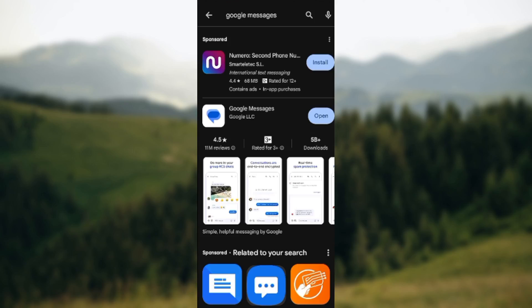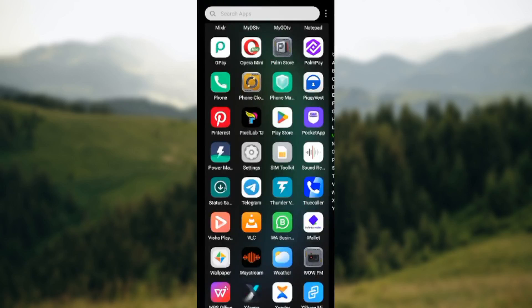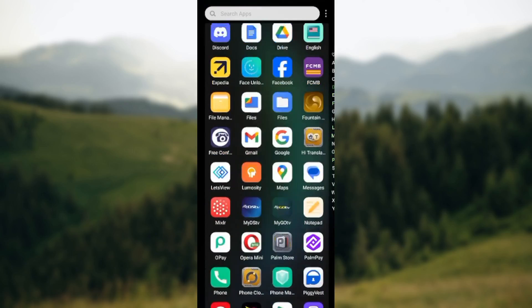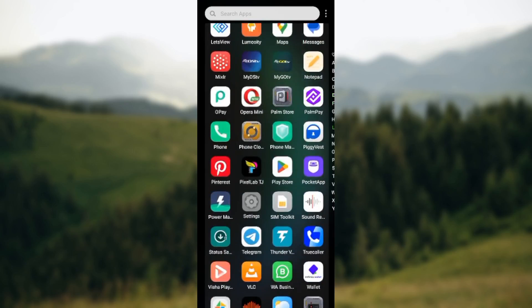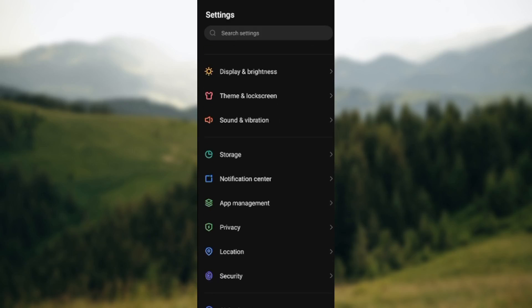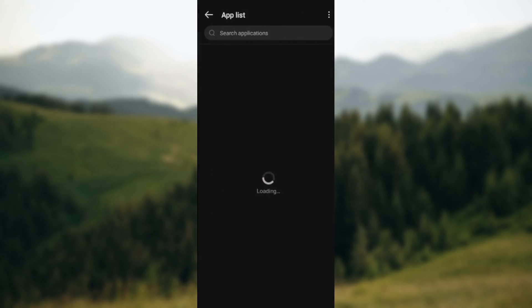If it's still not working, the next thing to do is go to your Settings. On your Settings page, locate App Management. On the App Management page, locate App List.